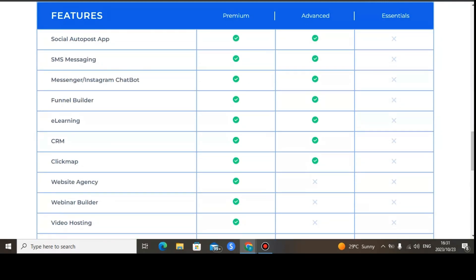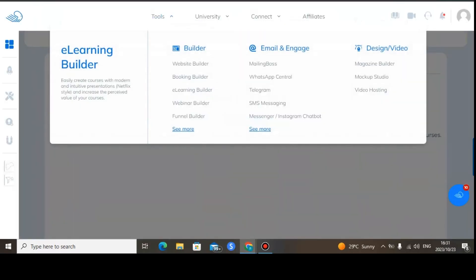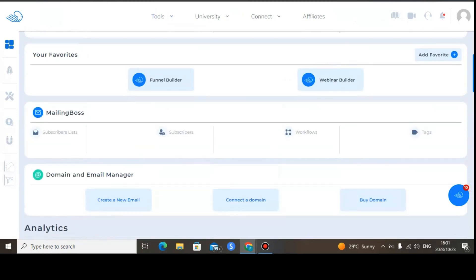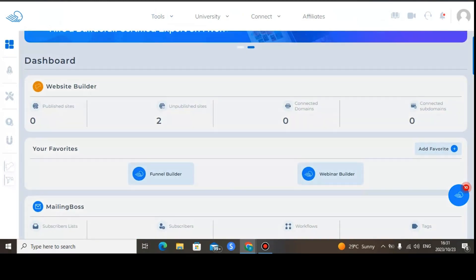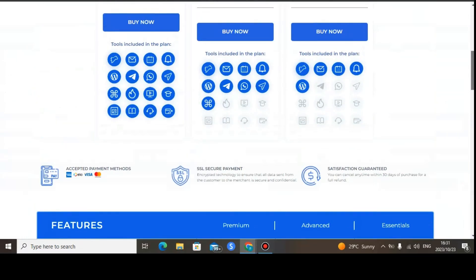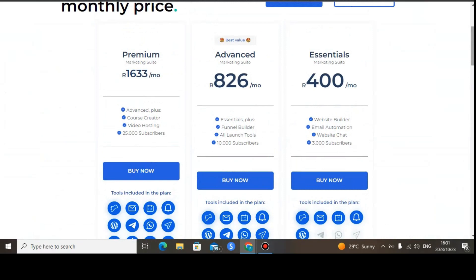That was the Builderall 6.0 pricing plans overview. If you have any questions, please leave a comment below. When you click the link in the description, prices will be converted into your own currency. To summarize: the Essential plan is $16 per month, Advanced is $76 per month, and Premium is $87 per month. Take care and God bless.